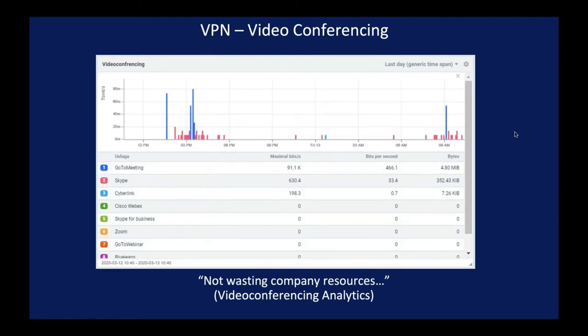Besides VPN capabilities, the next most important thing our remote workers are needing is video conferencing capability. They've got the VPN, now they're going to start doing their meetings. We can provide dashboarding showing you performance and bit rate and bandwidth consumption for video conferencing systems.